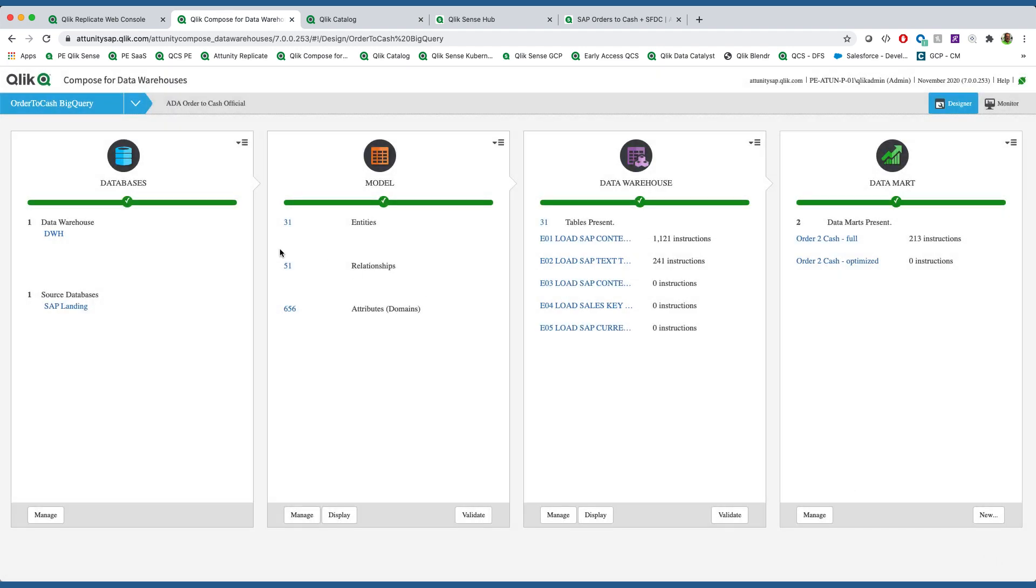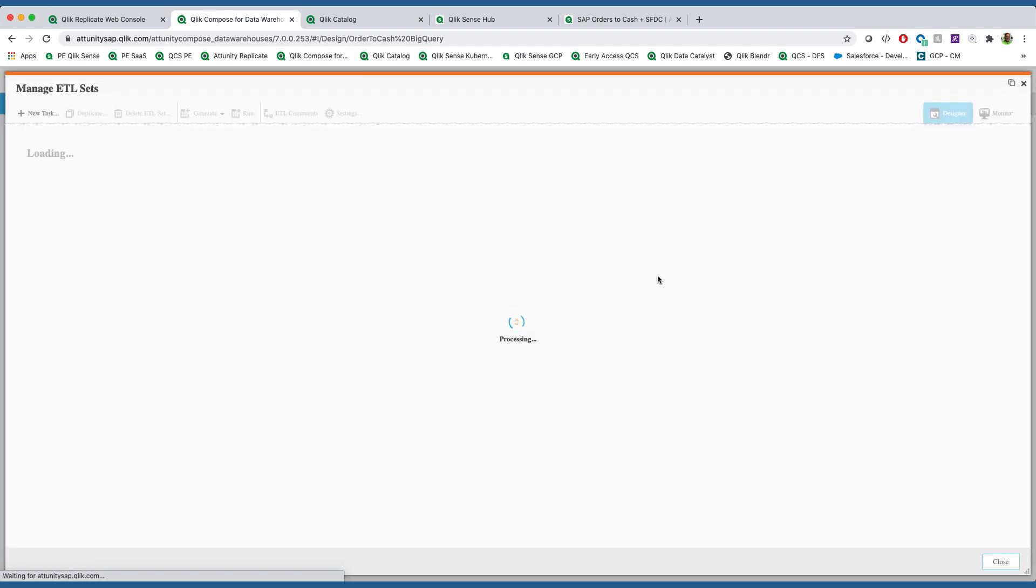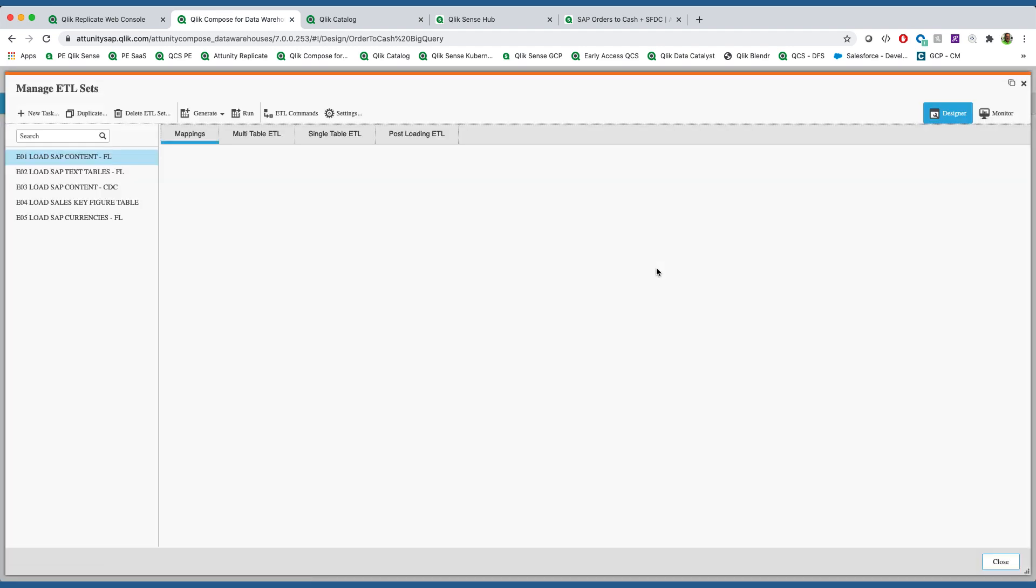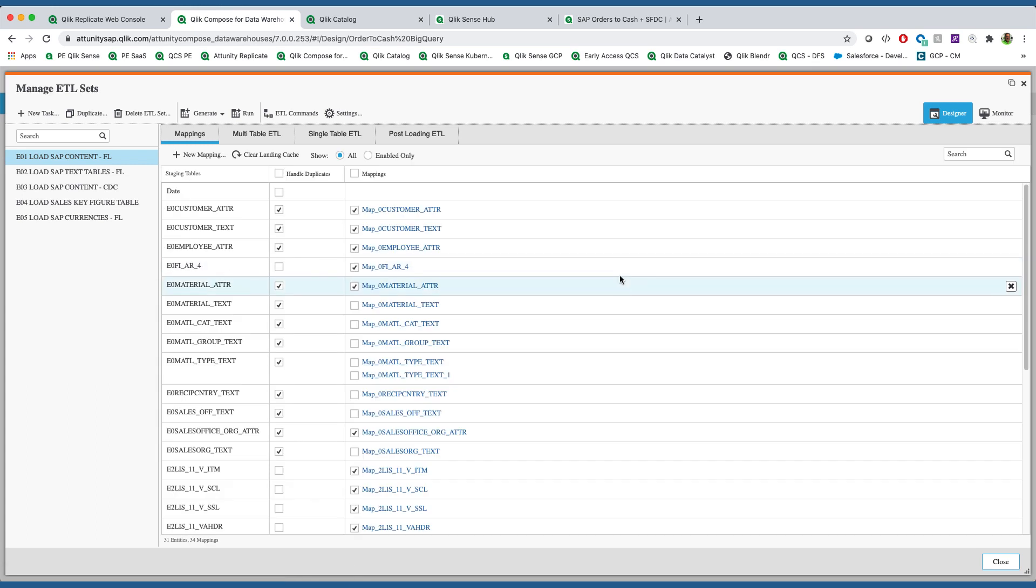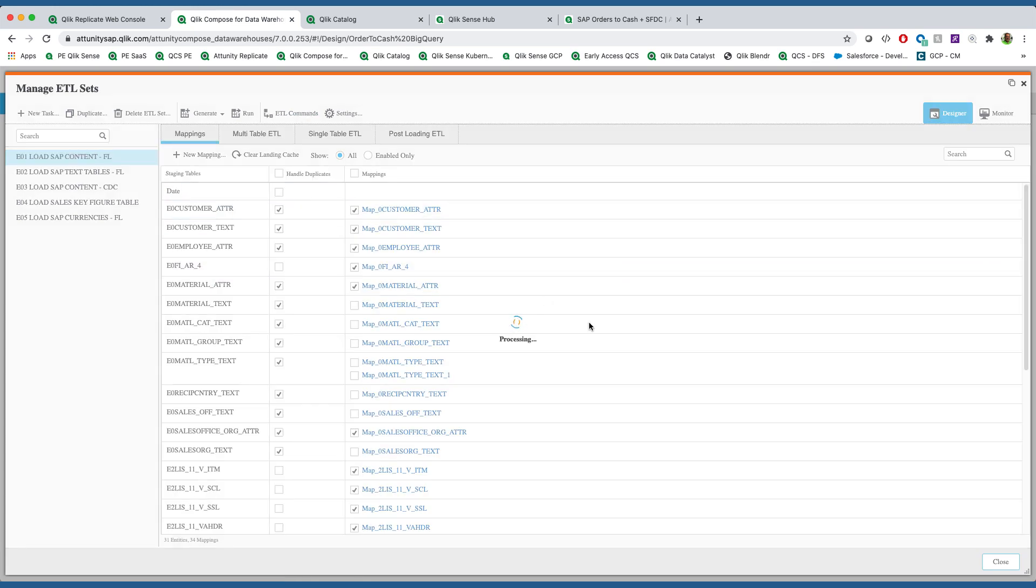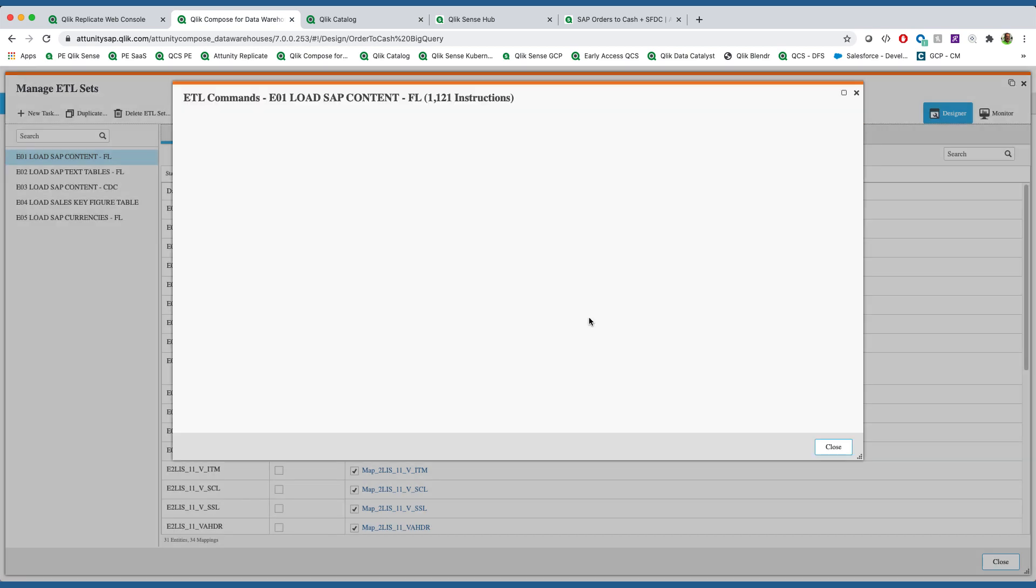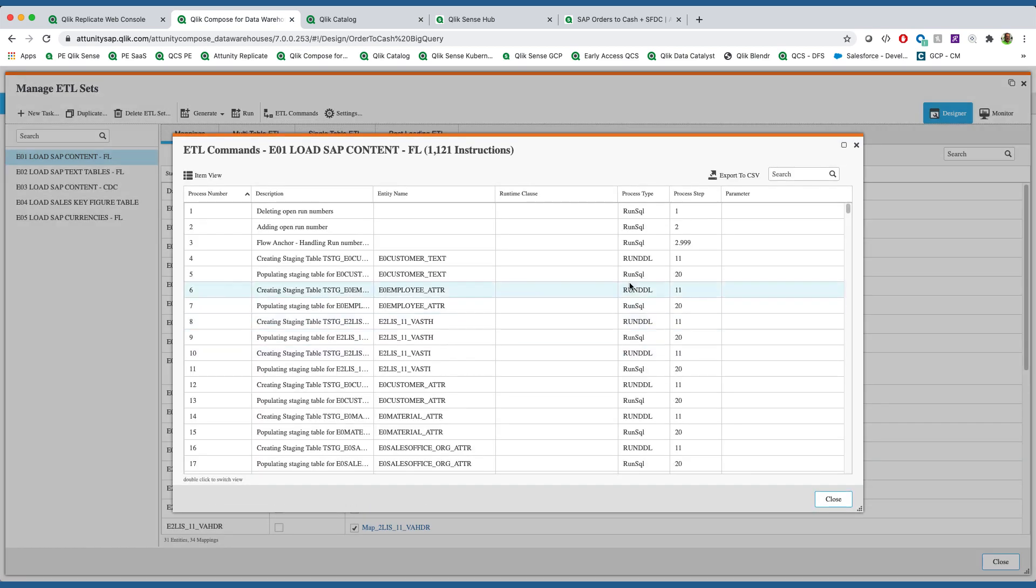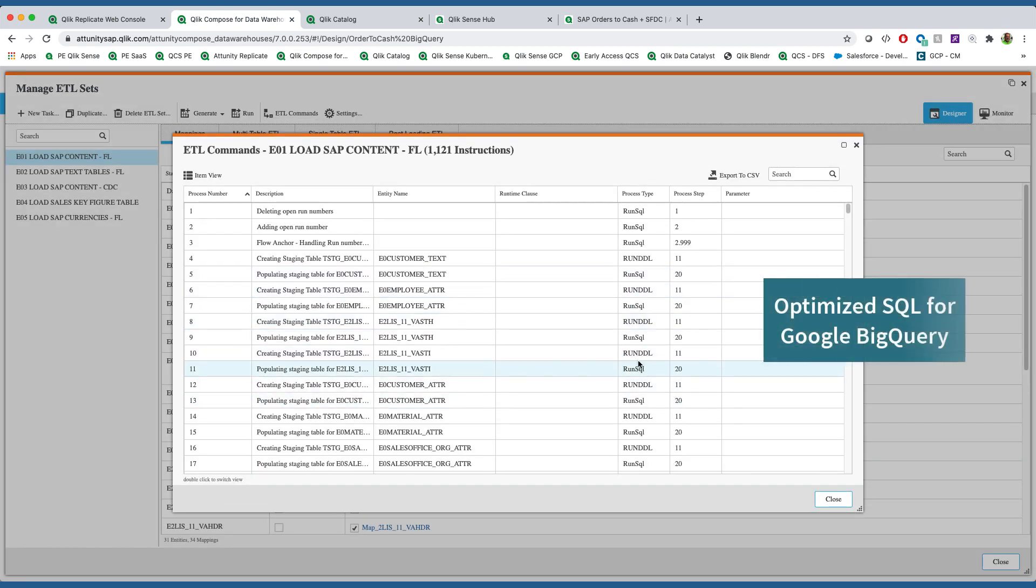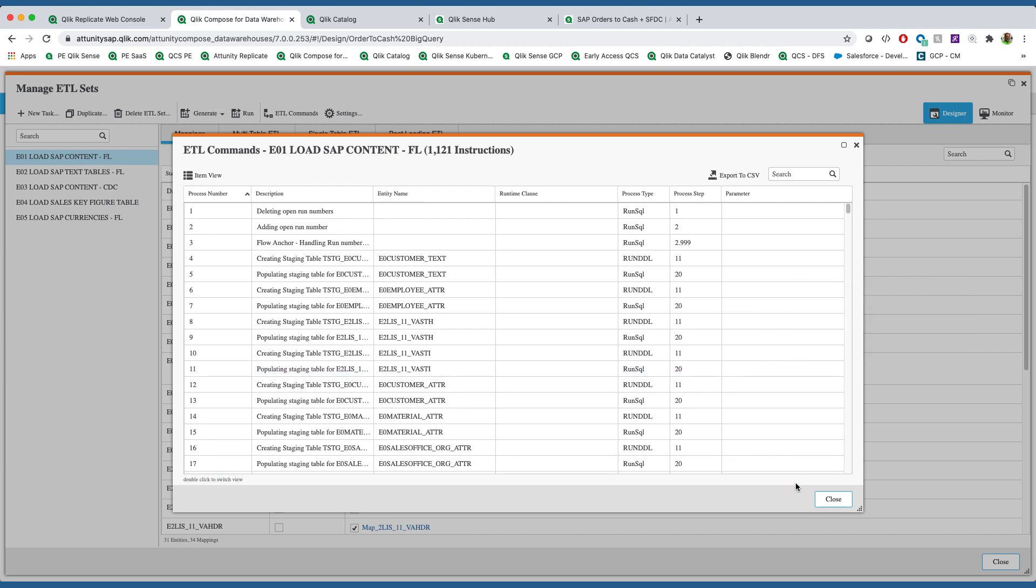We then use those relationships to create a best practice vault-style data warehouse. Inside of that, Compose generates and maintains the ETL required to create, maintain, and update the data warehouse, handling the surrogate keys, the slowly changing dimensions, and all the relationships required to combine this information.